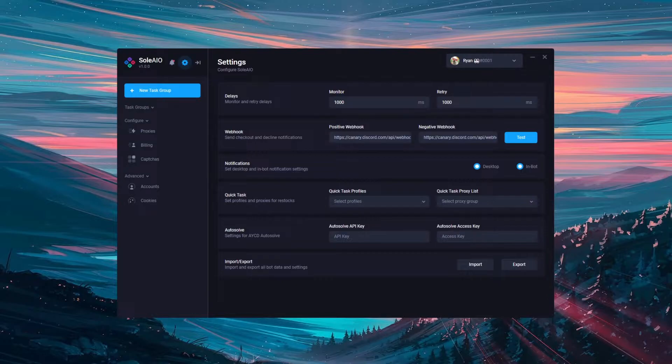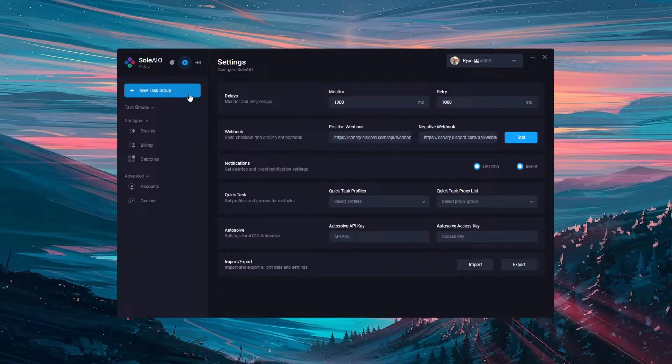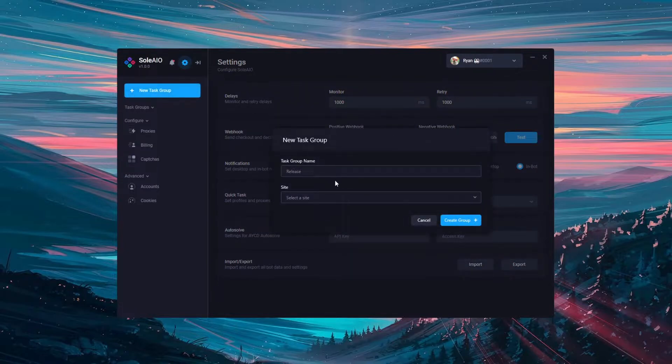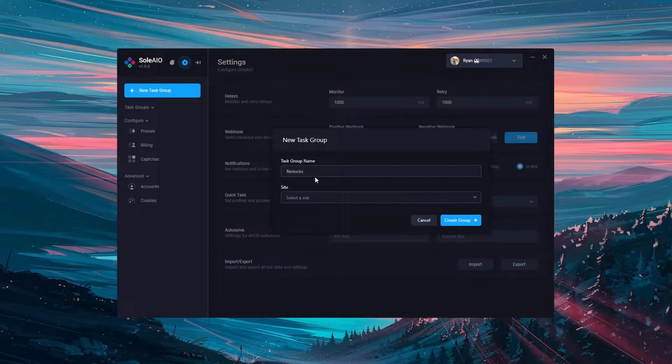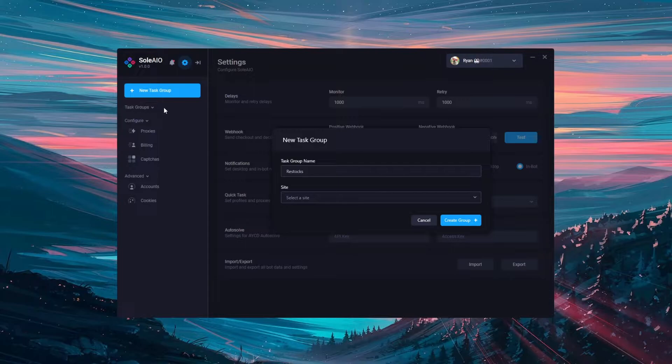In this video I'm going to show you how to create mesh tasks within Sol. First you need to create a new task group. You can do so by clicking the blue button in the top left. Give the task group a name, you can name this whatever you want. However, I suggest doing it something where you'll remember that this is the mesh task group if you have multiple groups in this left hand pane.